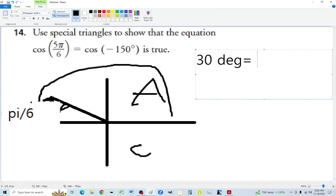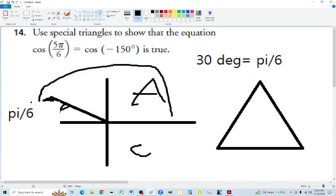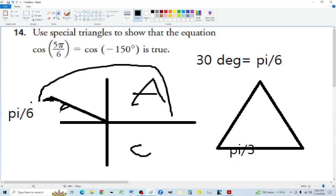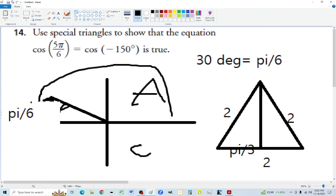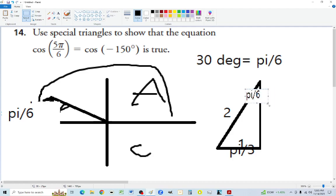Pi over 6 is the same as 30 degrees. Using our special triangle: take an equilateral triangle with all sides 2 and all angles 60 degrees. Cut it straight down the middle to make a 90-degree angle at the bottom. The bottom becomes 1, the top angle splits from 60 to 30 degrees — that's pi over 6. We now have sides 1, 2, and can find the missing side: 1 squared plus missing squared equals 4, so the missing side is square root of 3.